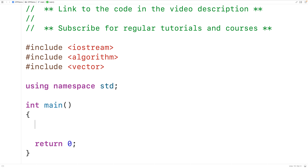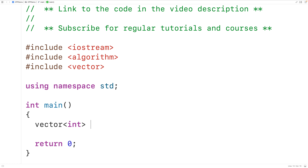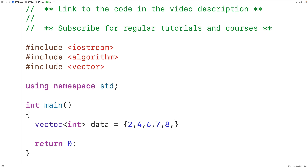Then down here, we'll create a vector to store ints. We'll call the vector data, and we'll initialize the vector with 2, 4, 6, 7, 8, and 10.